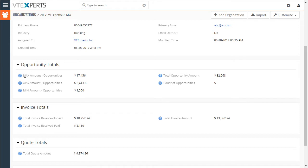We have maximum, average, minimum of all the opportunities, total amount for all the opportunities, and the count, which is the number of all the opportunities.